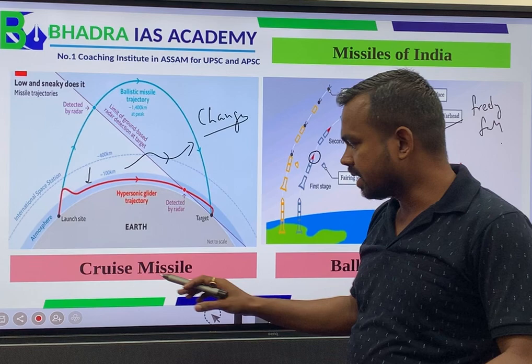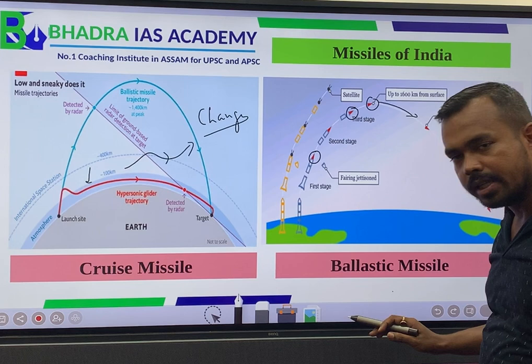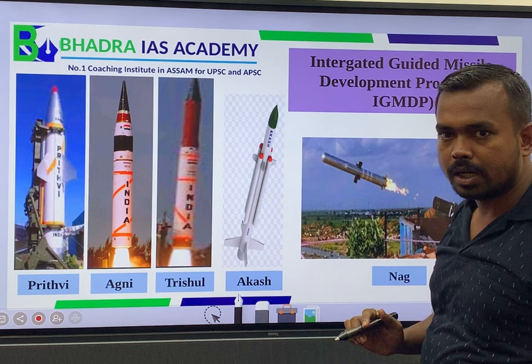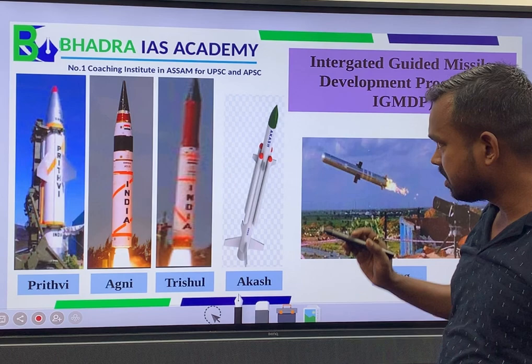Since we control the cruise missile, it is low range, while the ballistic missile is high range. India is governed by the Integrated Guided Missile Development Program. The missile man of India is the father of India's missile program.